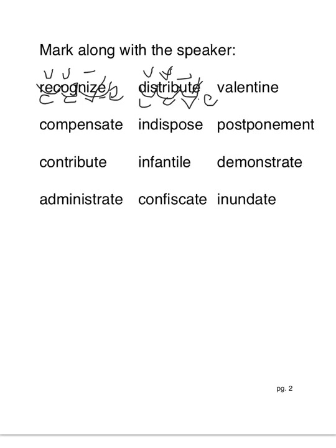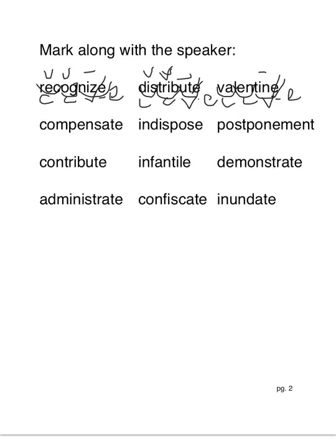All right, valentine. Val-en-tine. So closed, closed, and a vowel consonant e. Don't forget the short vowel macron above the short vowels.